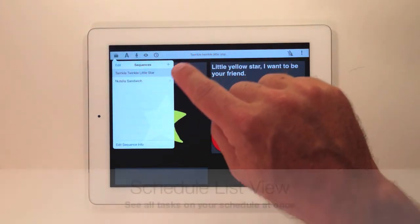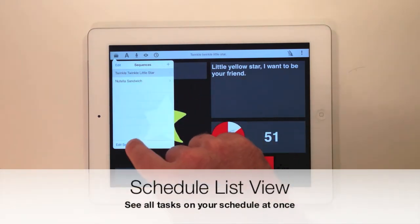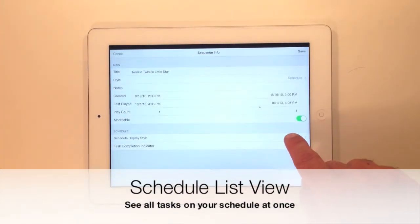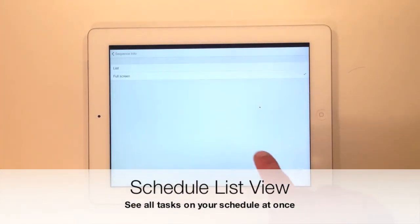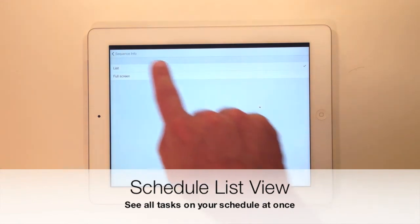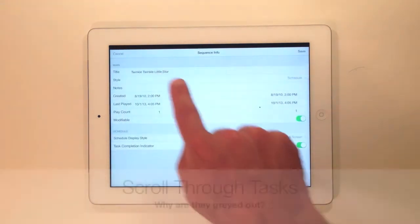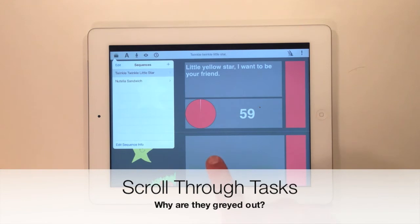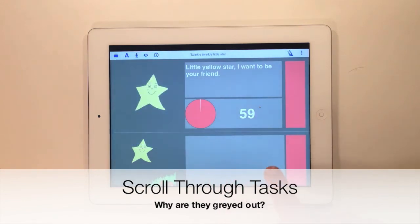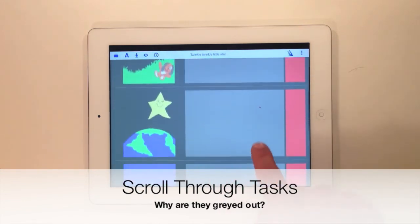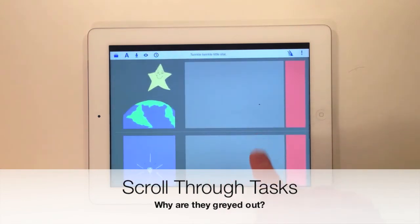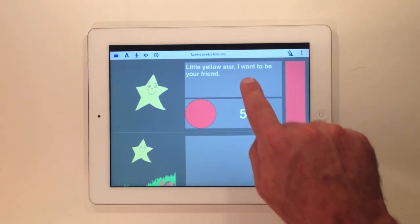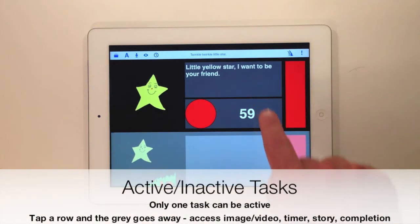For the last of the new display modes, go back to edit sequence info and tap list. You'll now see all your tasks in a list. They appear grayed out because we enforce the notion that only one task should be active at a time. It helps you keep track of where you are in a sequence of tasks. Activate a task by tapping on it.